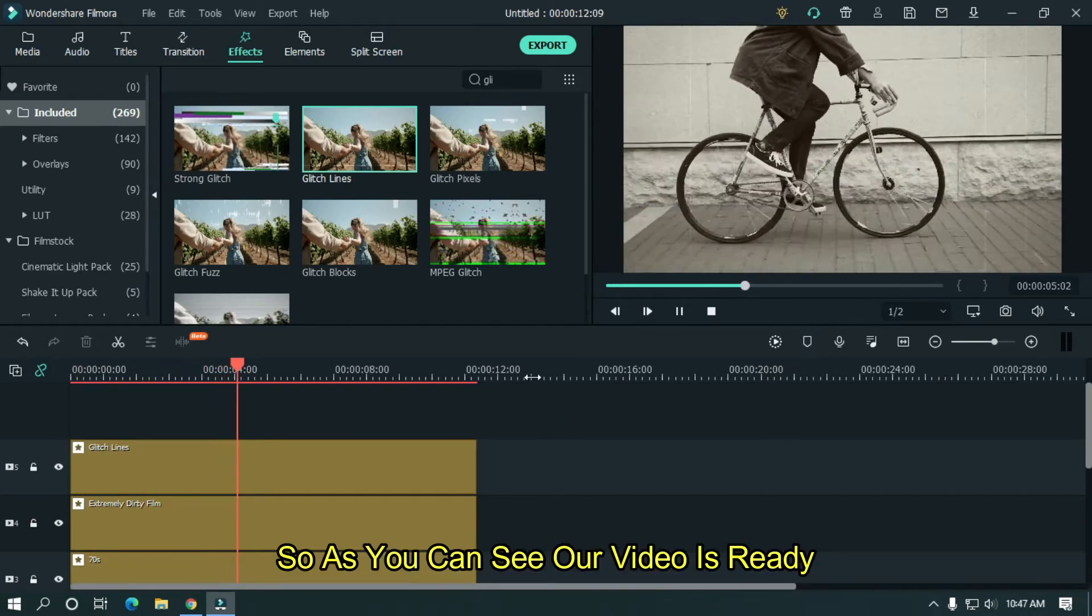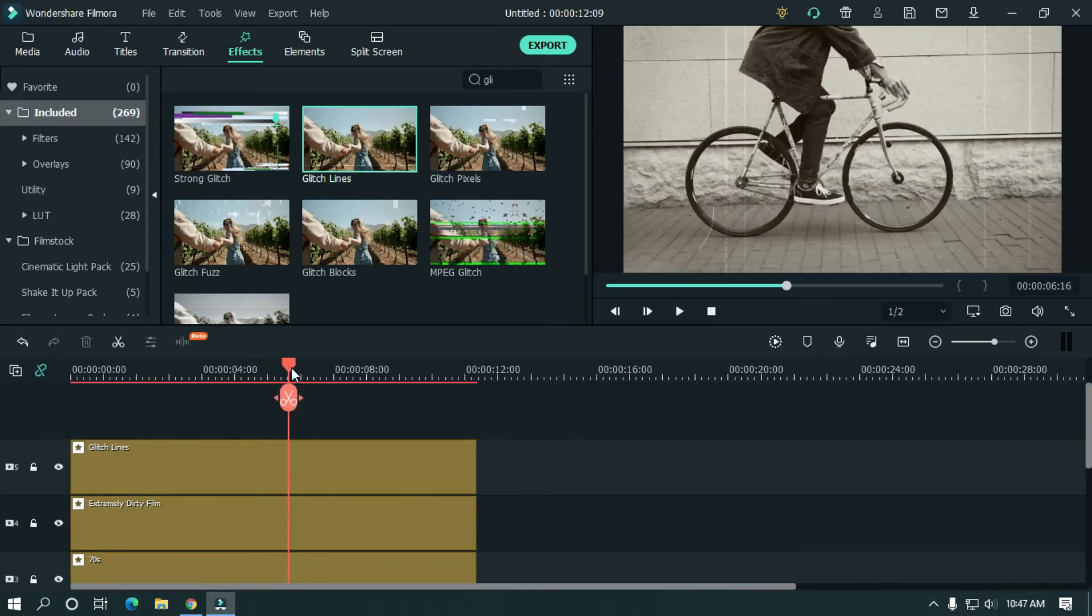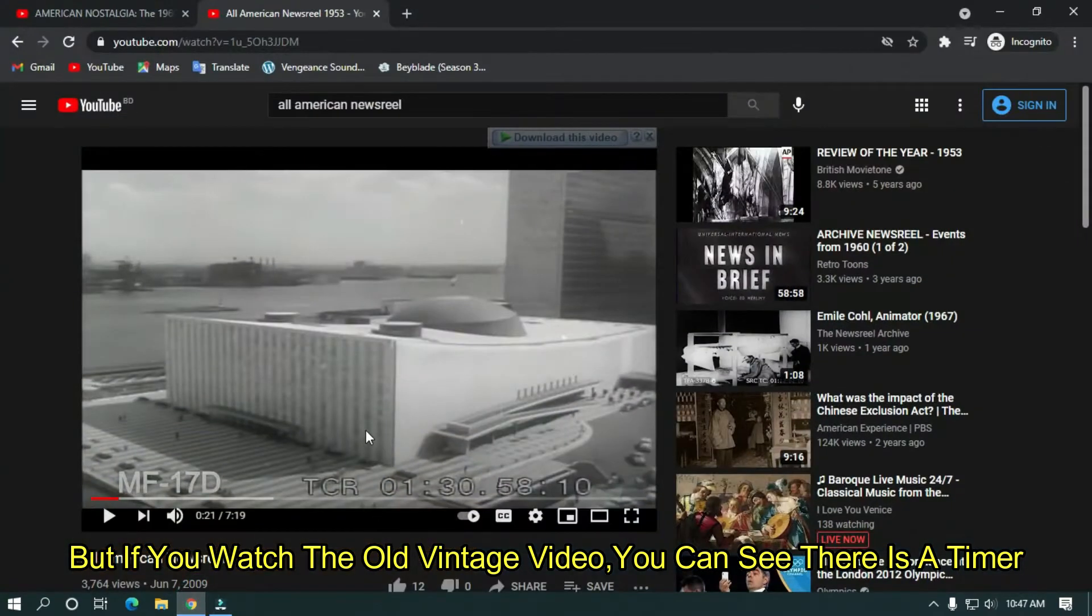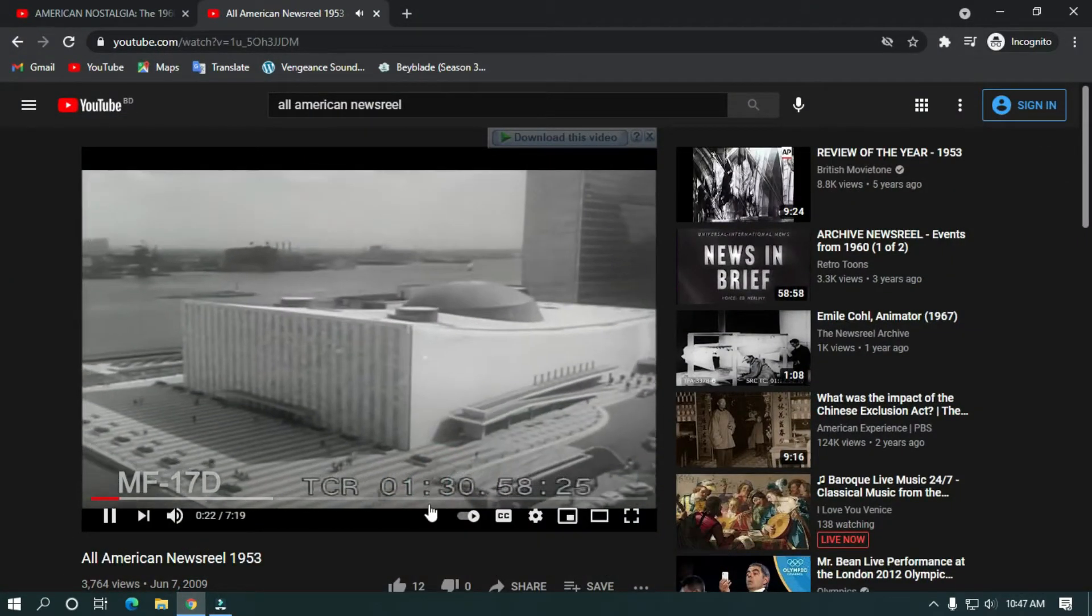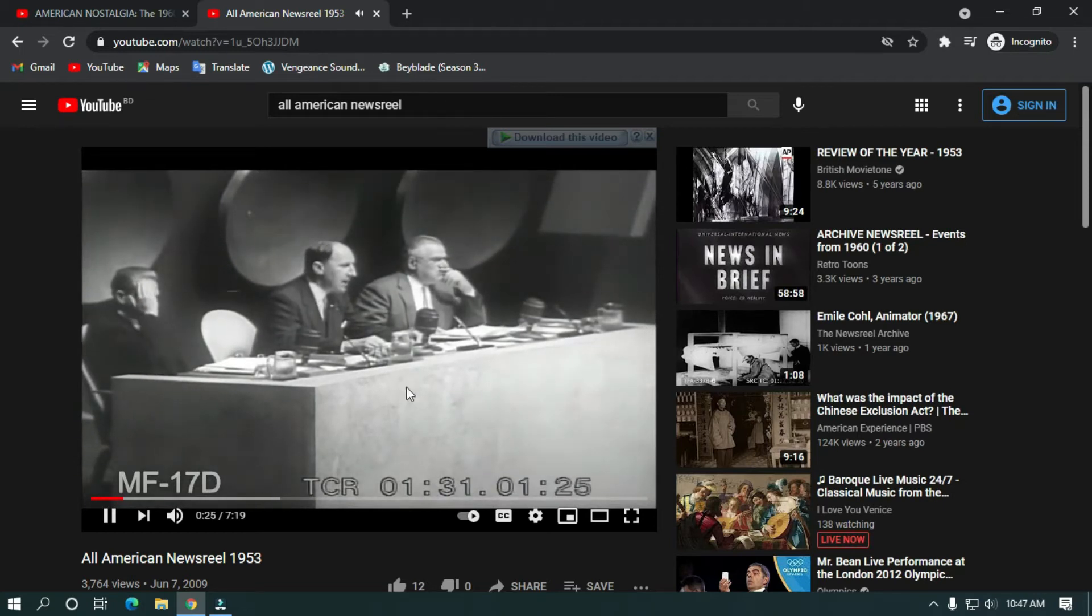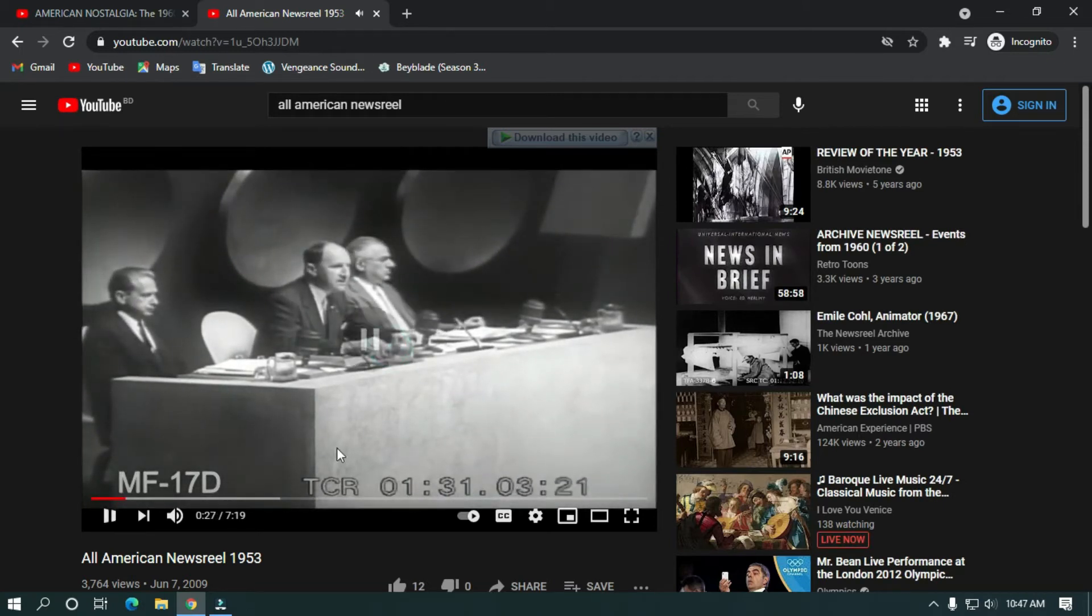As you can see, our video is ready. But if you watch old vintage video, you can see there is a timer. Chairman of the Netherlands delegation and temporary president of the assembly opens the session.